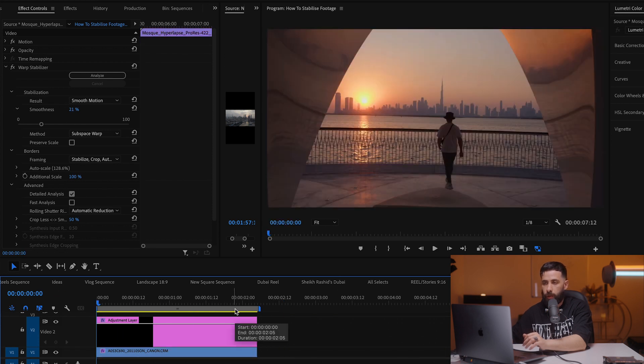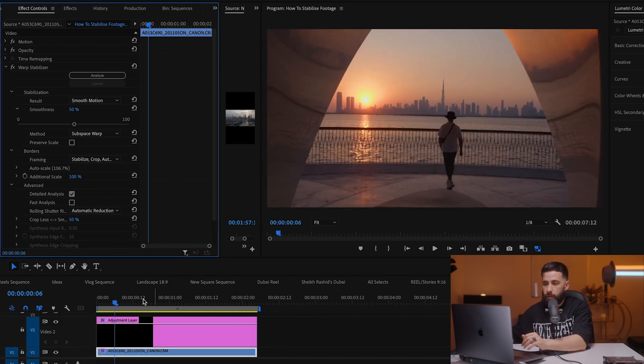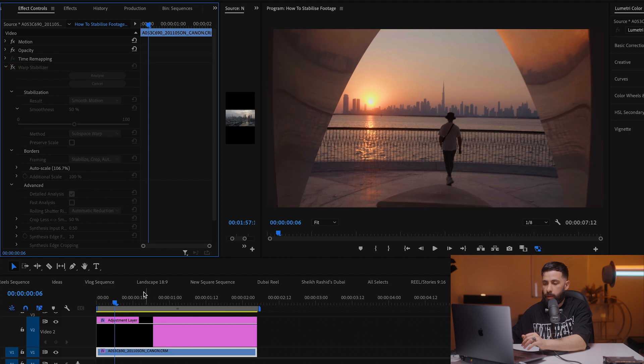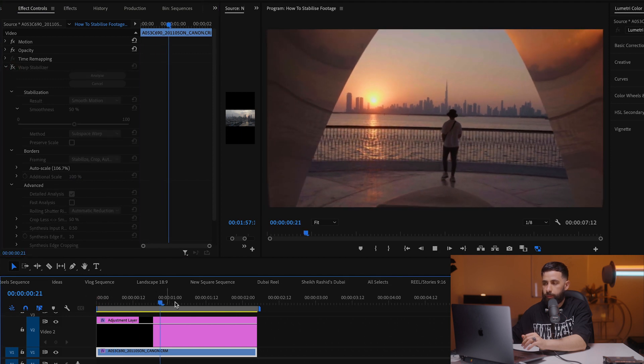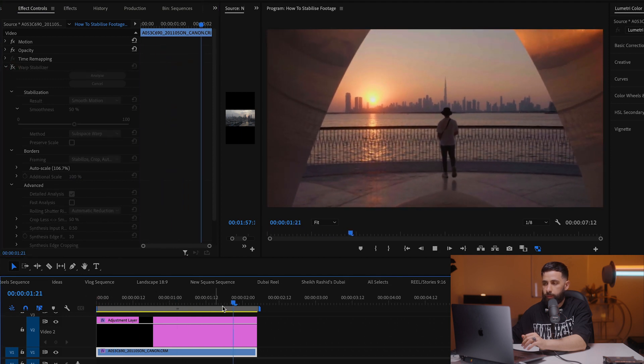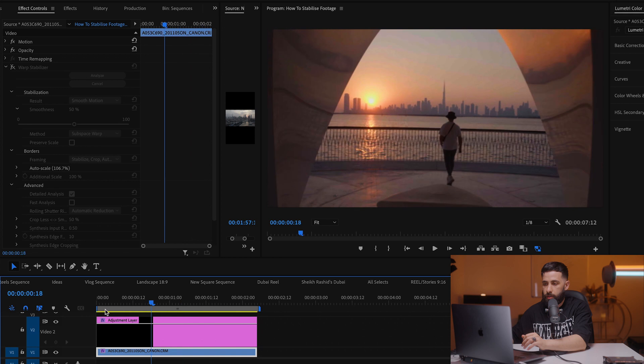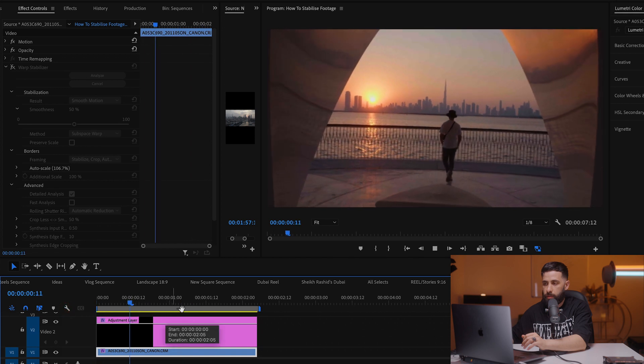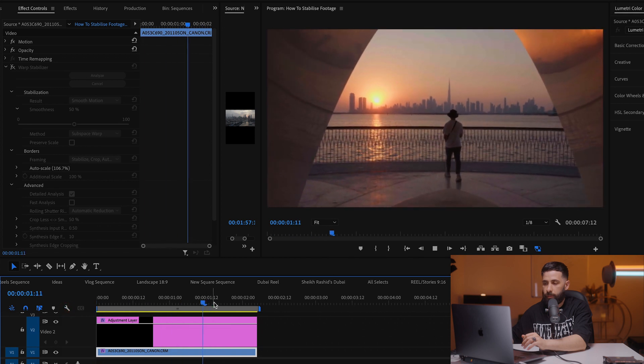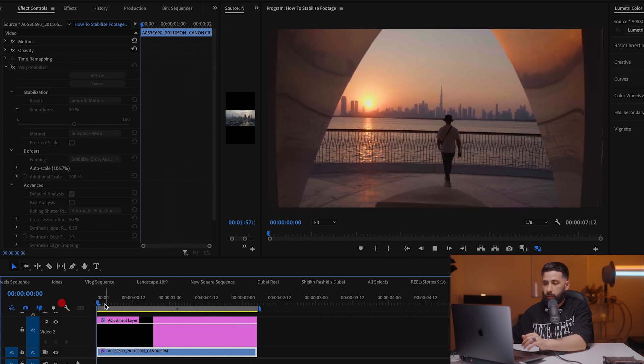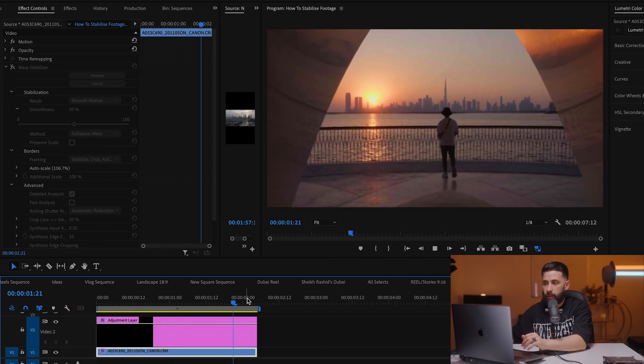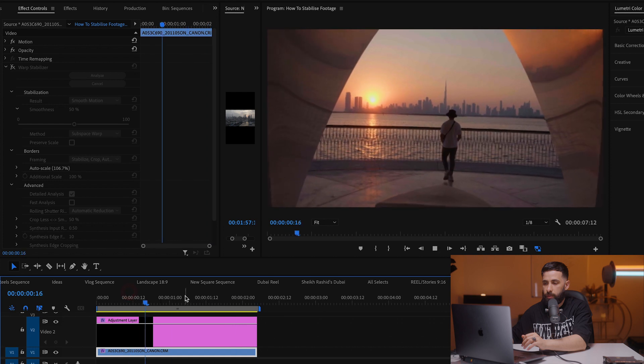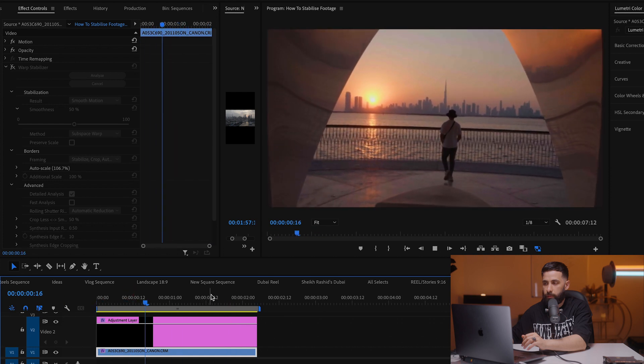Let's move the second example over there. So this is what it looks like without any stabilization. It's still okay because it's in slow motion, but really I'm not gonna use this because this is a bit too shaky for my liking.